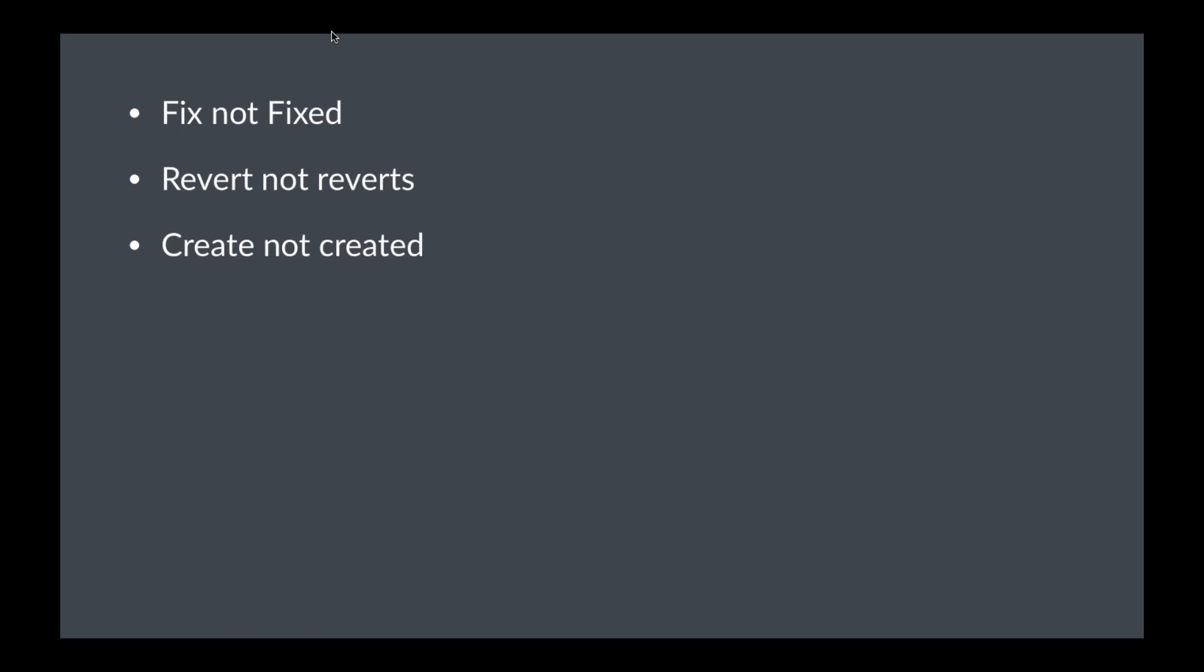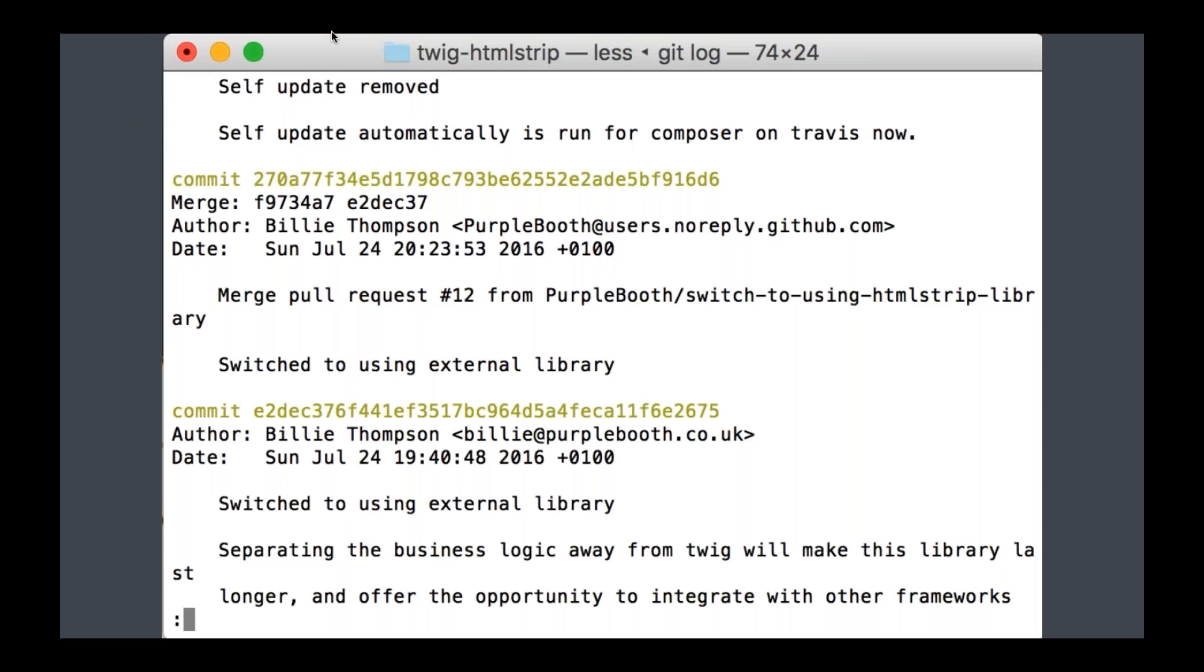So some more examples would be fix, not fixed, revert, not reverts, create, not created. So I fixed the issue, fix the issue on live, revert the previous commit, create a new entity.